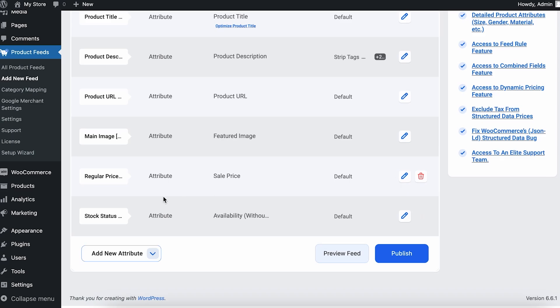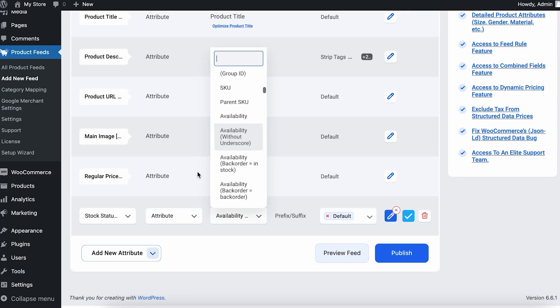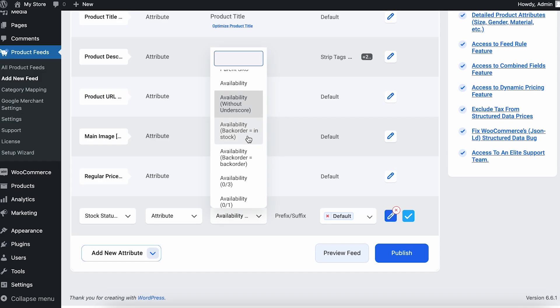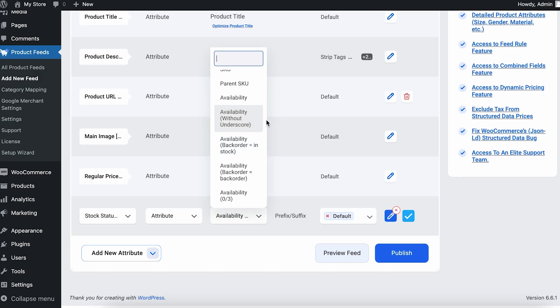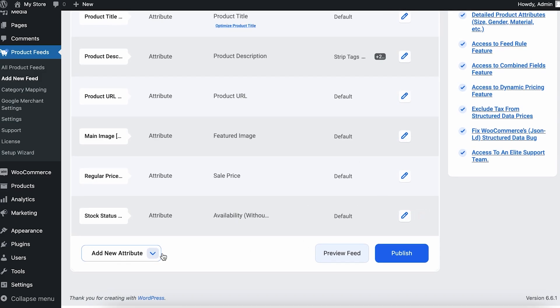Then we have the stock status. If I edit this, you can see that I have some options here like availability, availability without score, availability back order equals to in stock. You can choose whichever you want. For now I want to keep the availability as it is.